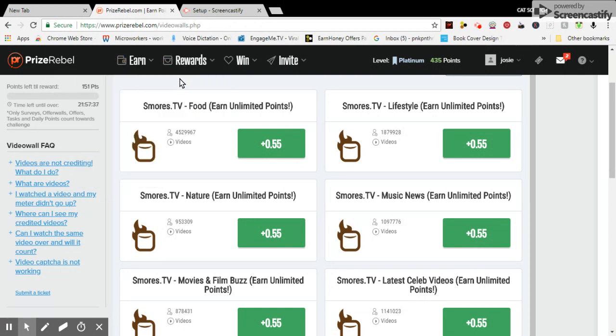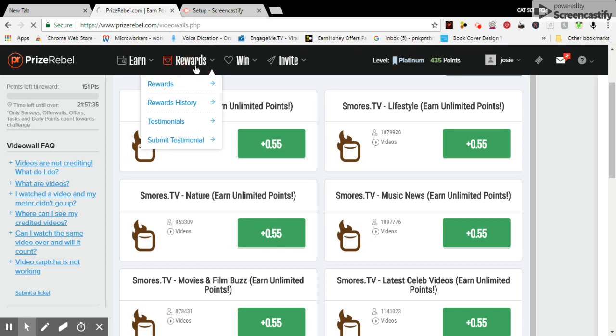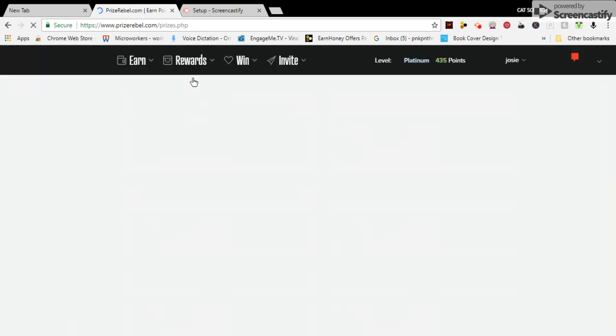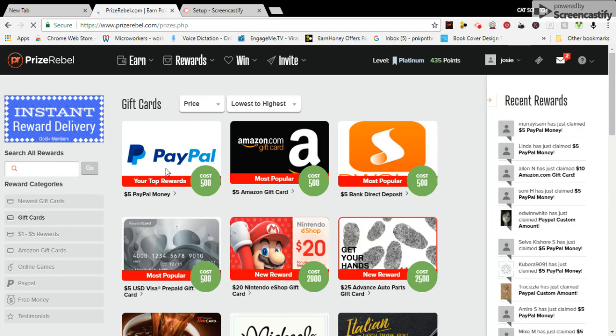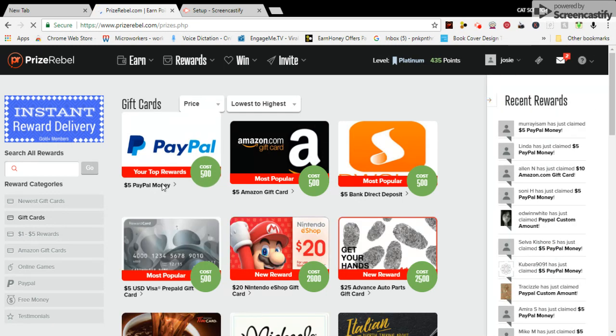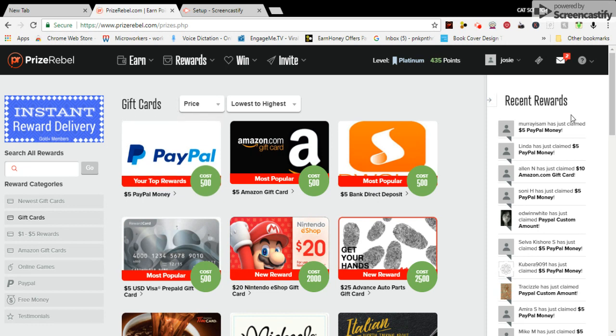Rewards. 500 points is $5. People over here earn $5 every day.